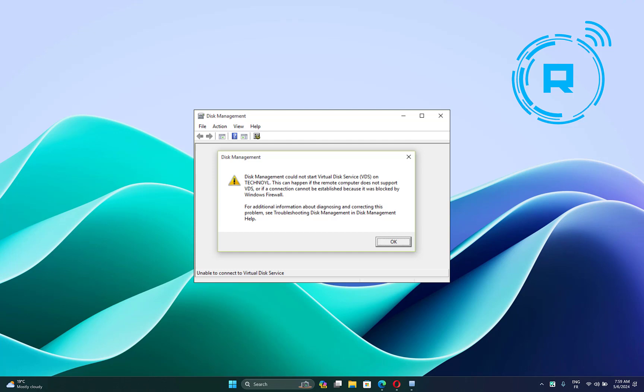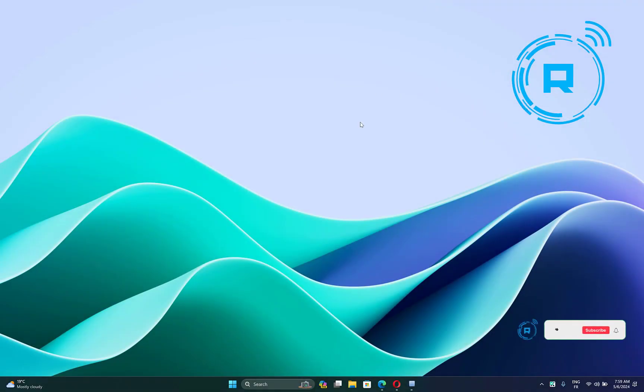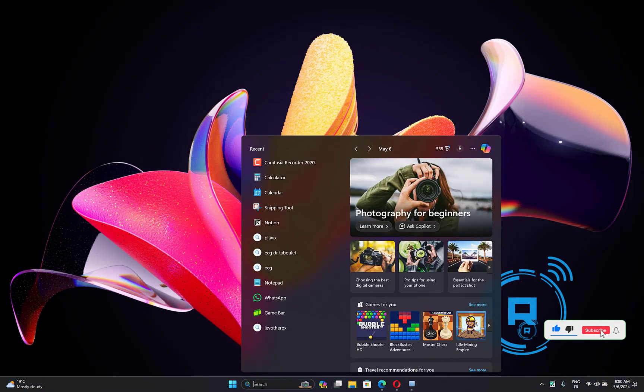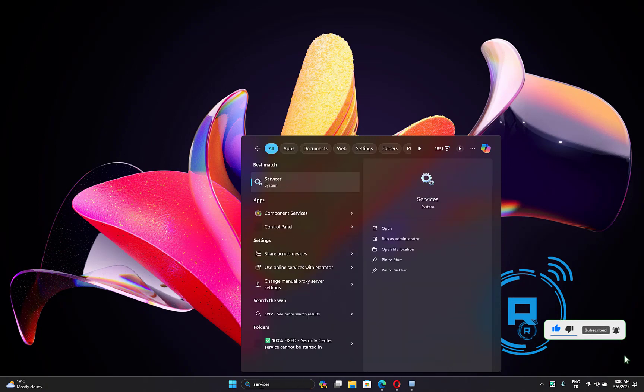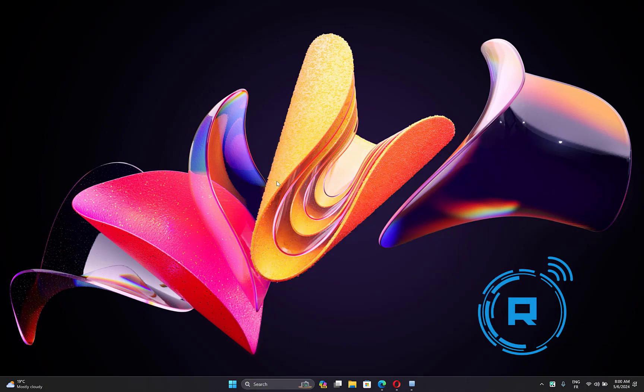So let's get started. What you have to do is go to the search bar, then type 'services,' then open the first option.